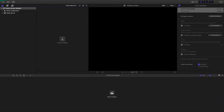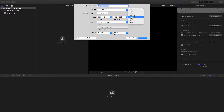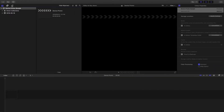Here we are inside Final Cut Pro and the first thing I'm going to do is set up a new project. You're going to want to set it at 30 frames per second — it also works at 29.97 frames — and the reason we're doing that is to make sure that the 3D data matches up with the rendered data. We're just going to call this 'Device Promo.'